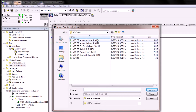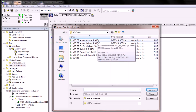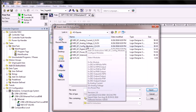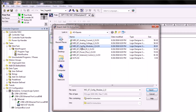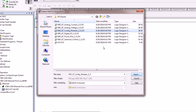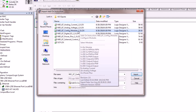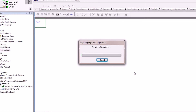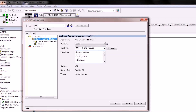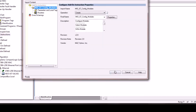AOIs are files that have an L5X extension. The one we're going to work with first is the Config Module AOI. We will click on this and select import. At the time of this video series, the Config Module AOI is version 2.0. An import configuration panel will appear confirming the version and the owner of the AOI, which in this case is MacValves. We'll say OK to this.